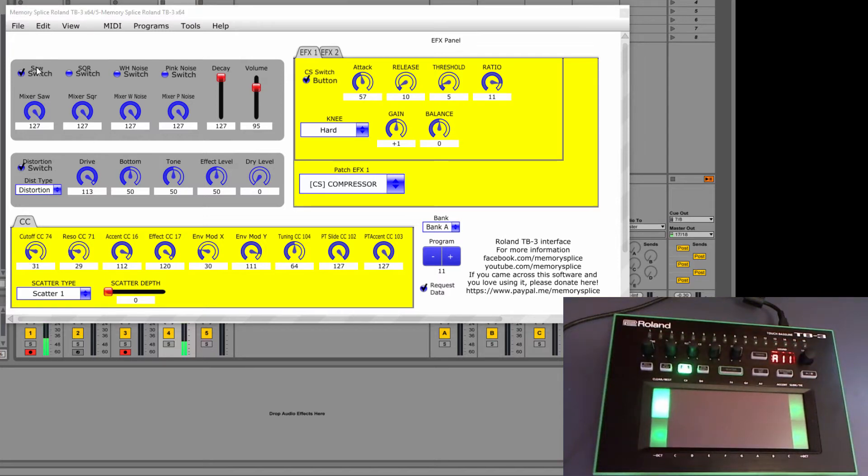But like I said the more exciting and interesting stuff is that you can actually get inside and tweak some of these presets.